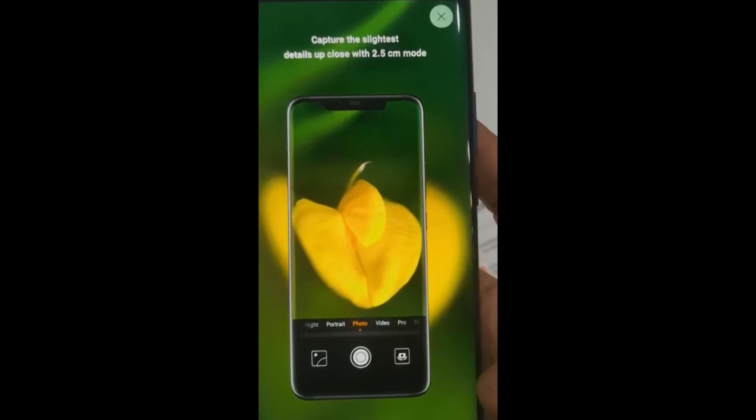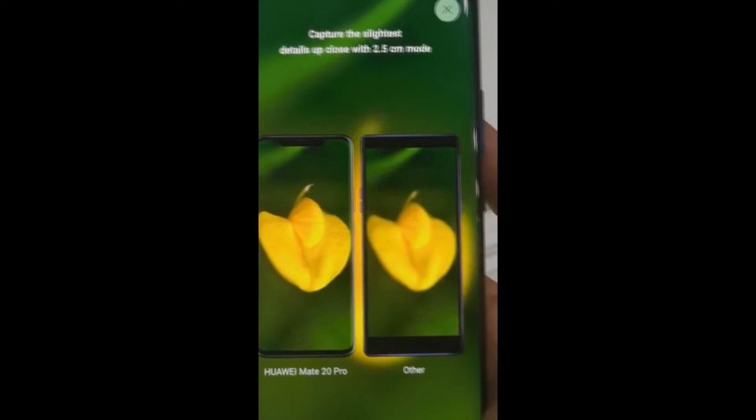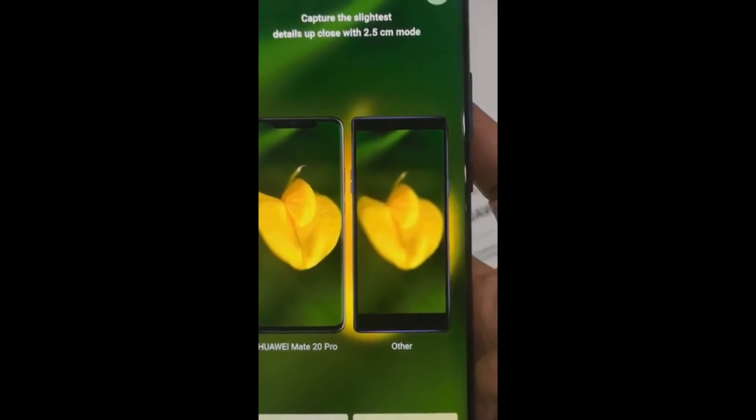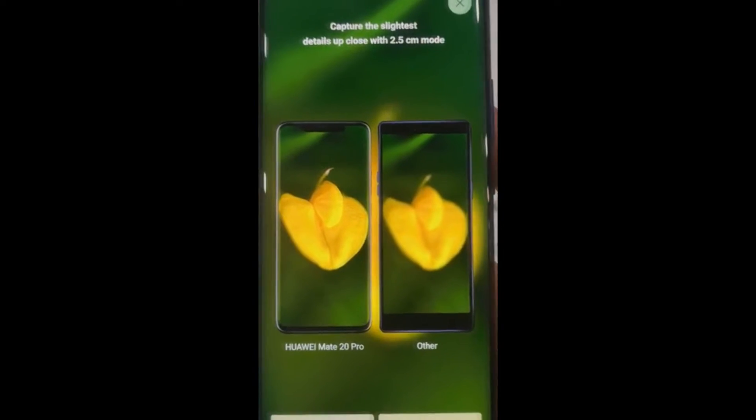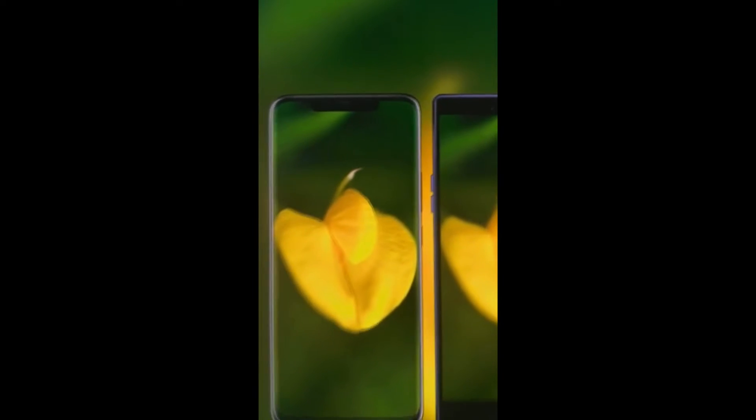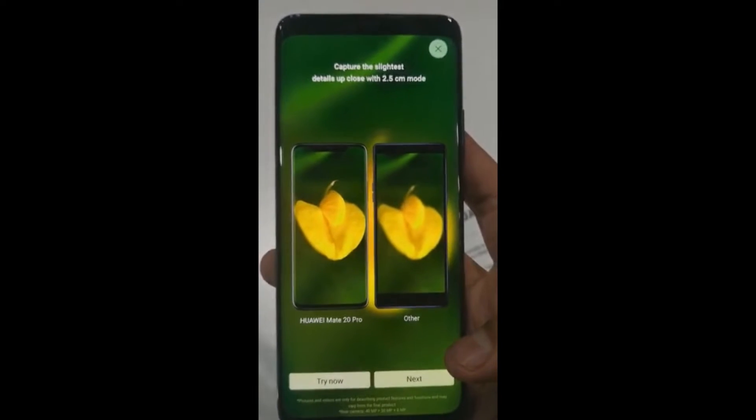And it also captures minute detail, so if you look at how it captures as compared to the other competitors, these are the in-depth photography that you can look for.